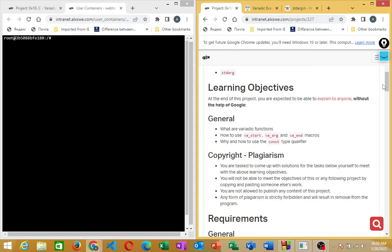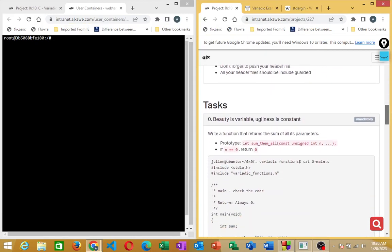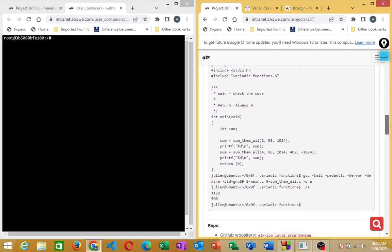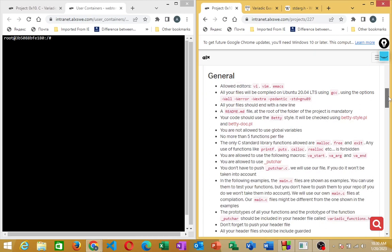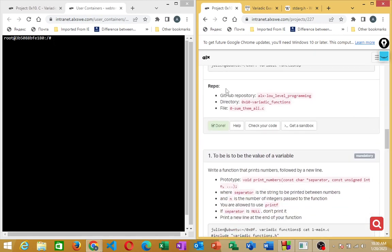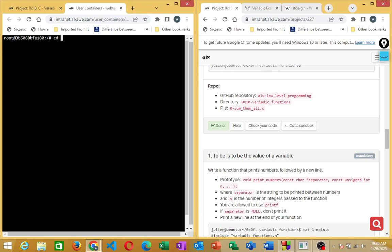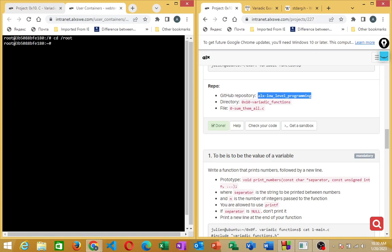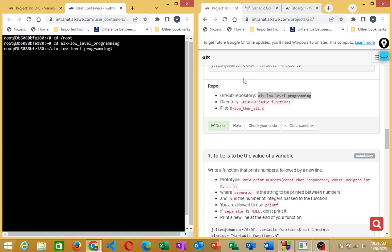We are going to start by creating our files. First, let's navigate to our GitHub repo and directory. We'll make sure we are in the root directory by doing 'cd', then copy the GitHub repo path and paste it with Ctrl+V to navigate there.